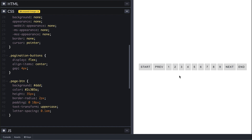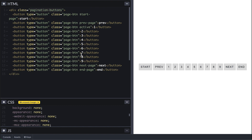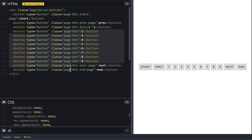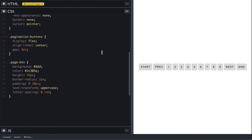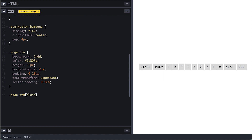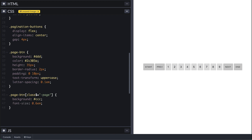If you look at the classes, you'll see that the previous, next, start, and end page classes all end with hyphen-page. To target those, I can use the attribute selector that matches a class ending with hyphen-page using the dollar sign. If you want to target any position you use the star wildcard. For those buttons I'll give them a slightly dark gray background, smaller font size, and bolded text.